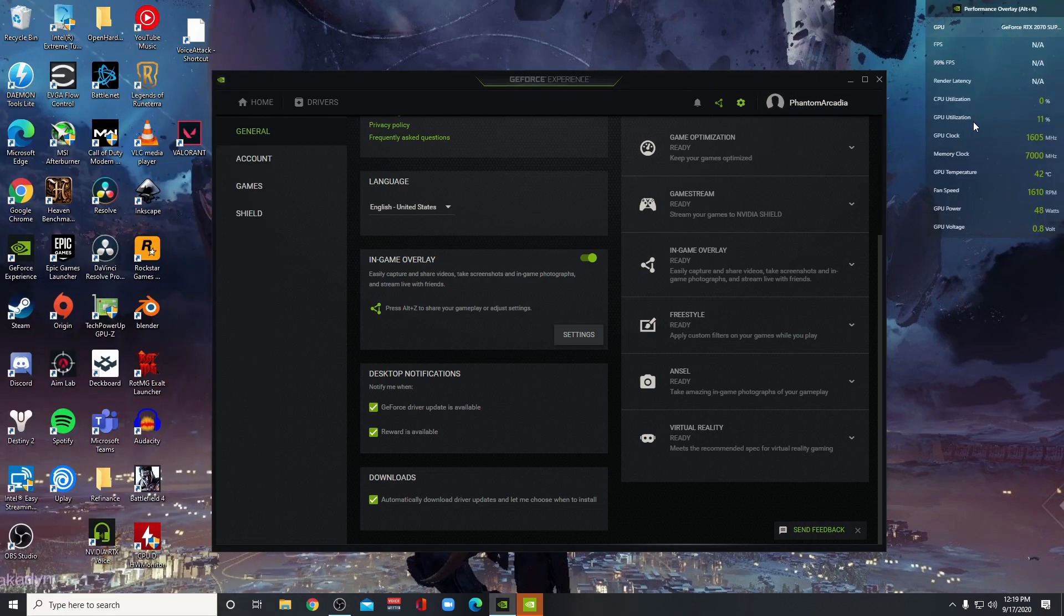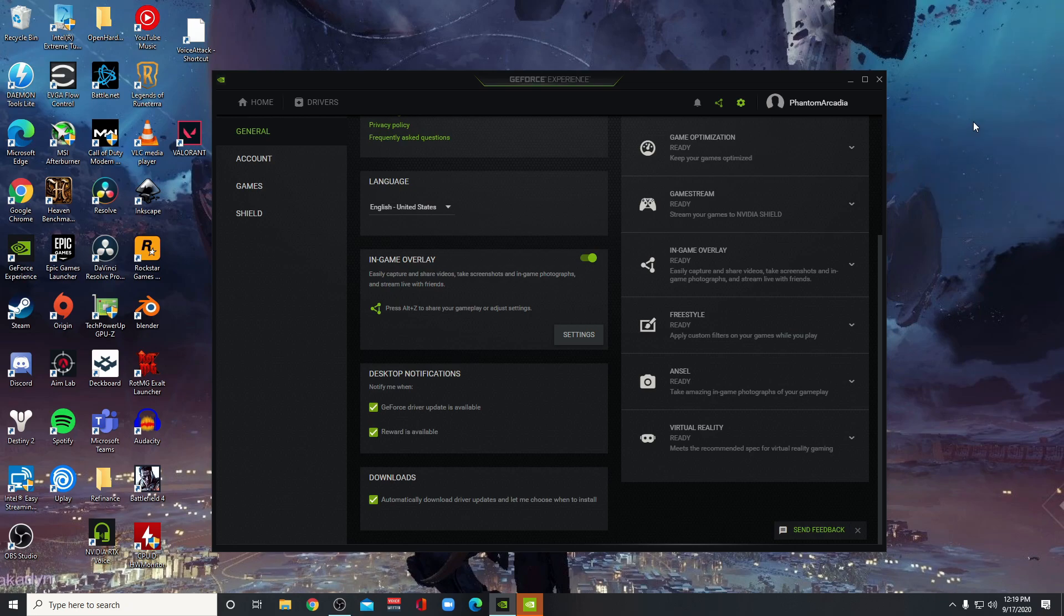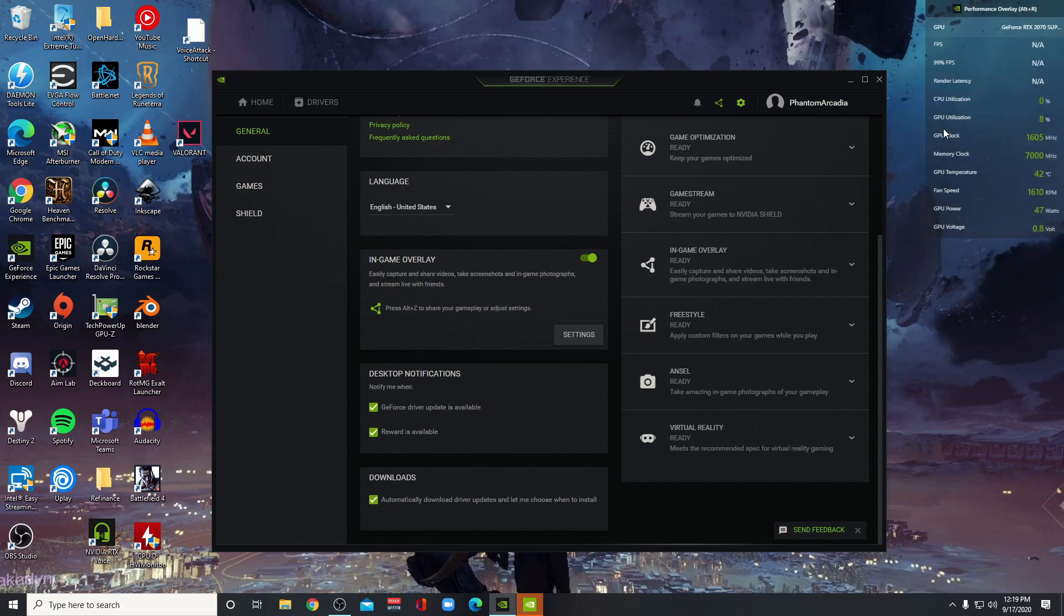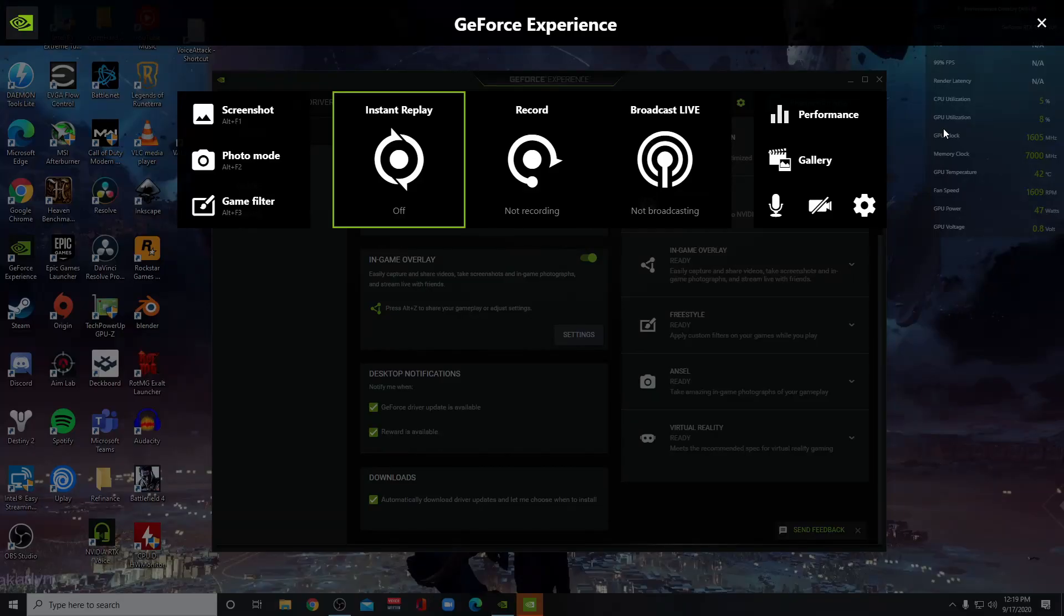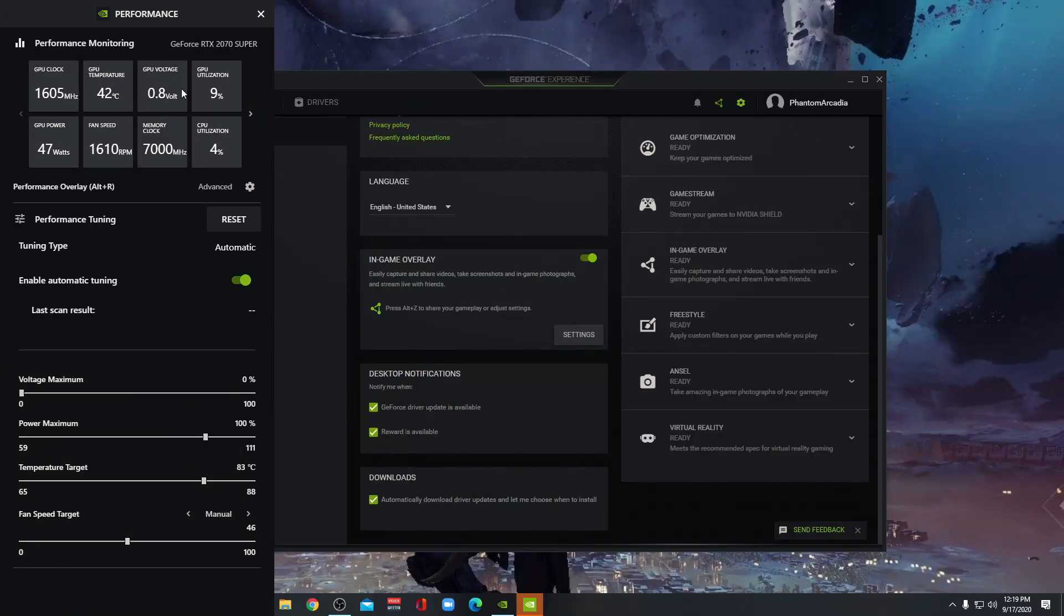And if you want this Performance Overlay on the side, you can hit Alt-R, which is the default. And if you don't see that, you can do is under the Performance tab, go here to the cog.